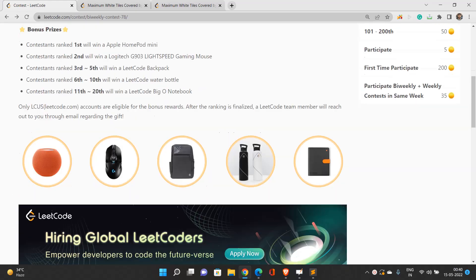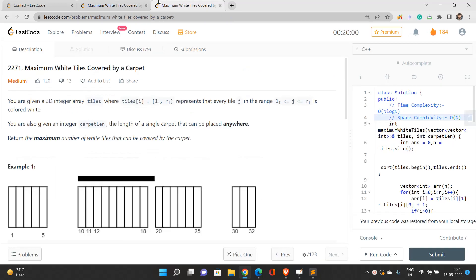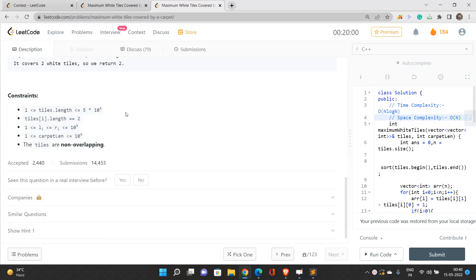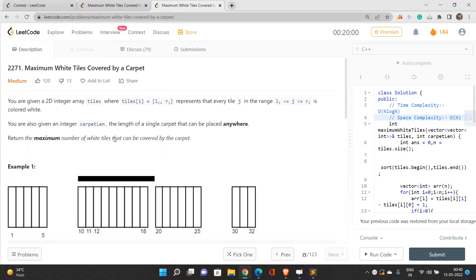We are going to discuss the third problem of bi-weekly contest 78: maximum white tiles covered by a carpet. Before solving this problem, I strongly recommend that you have a good knowledge of binary search and how to perform it efficiently. If you're not good at binary search, no need to worry — I will discuss all the concepts in this video.